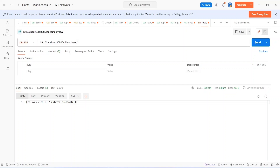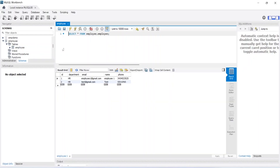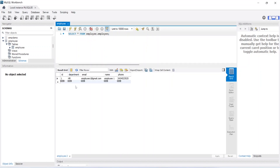Now let's go back to the workbench and click the refresh icon to get the new data. You can see now we have only one employee with id 1. That's it for this video. In the next video we will call this deleteEmployee API from our React application.